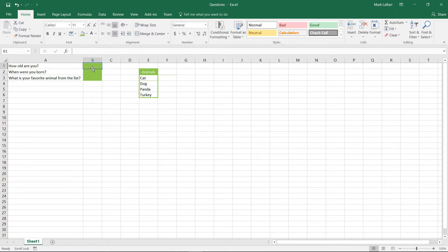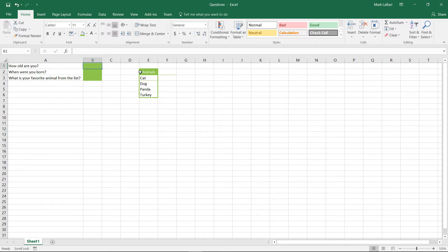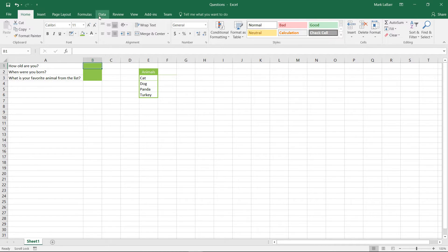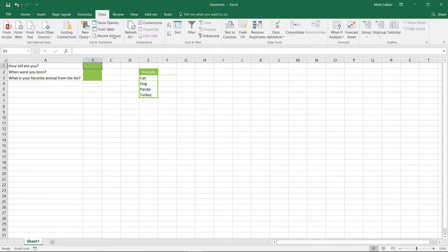So we have a couple questions here and we want to make sure that only the right answers can go in there. We also have a list and we want only animals from that particular list in that cell.